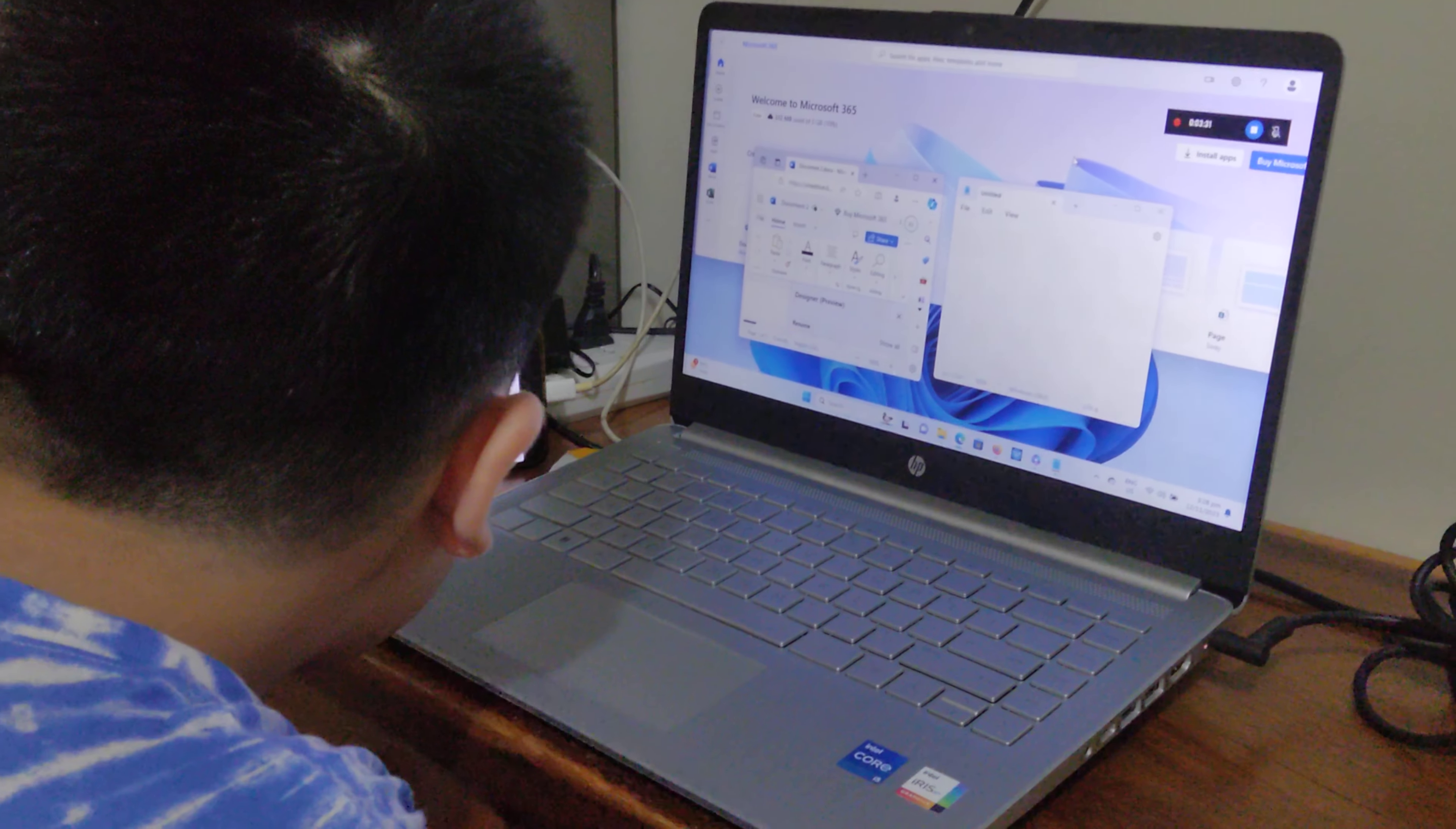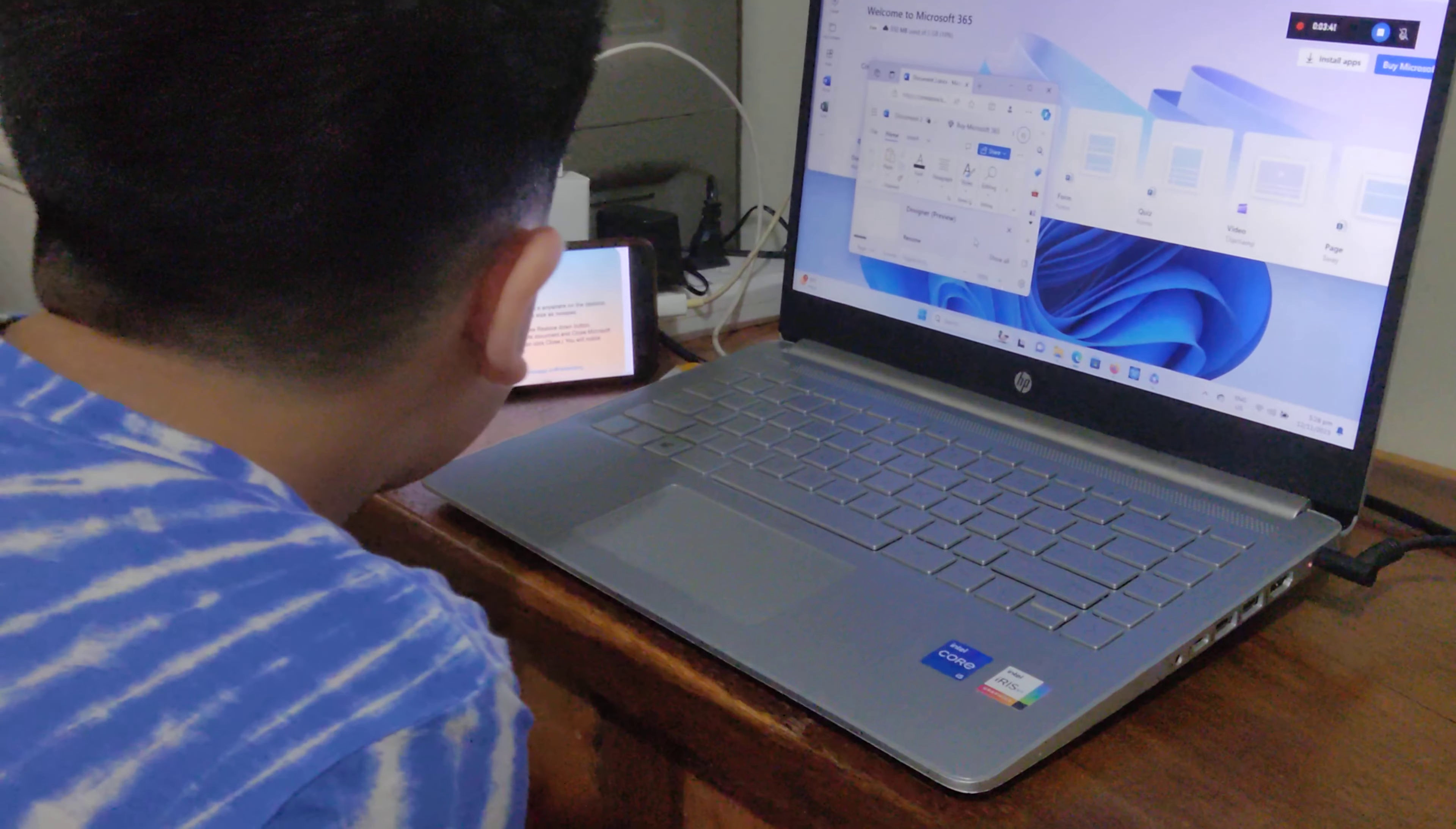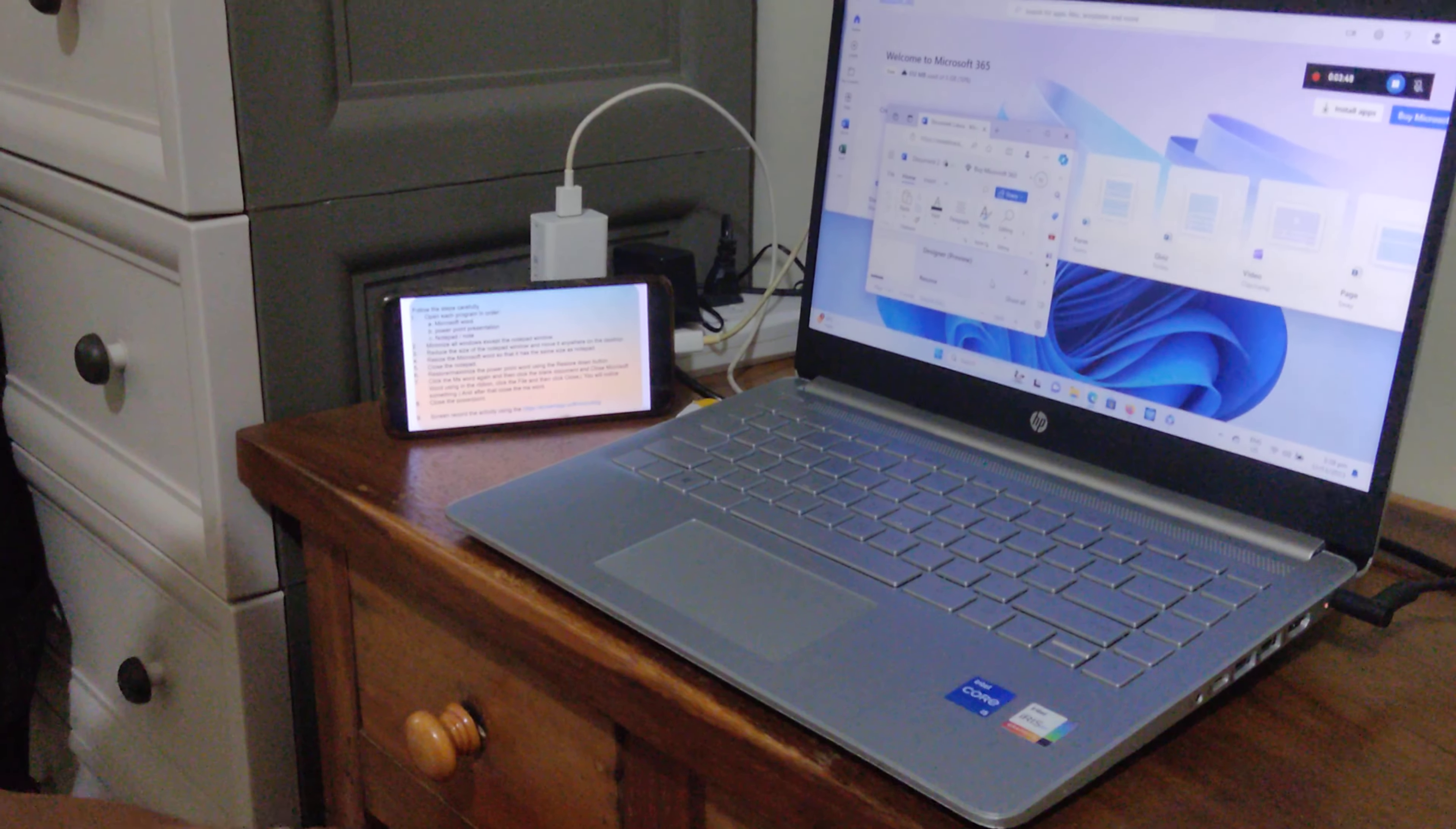Close the Notepad. Restore and maximize the PowerPoint and Word using the restore down button.